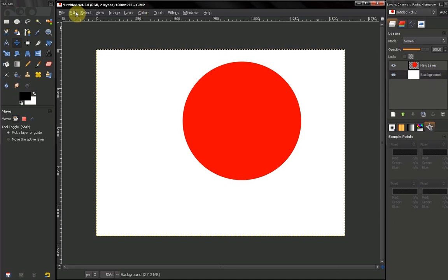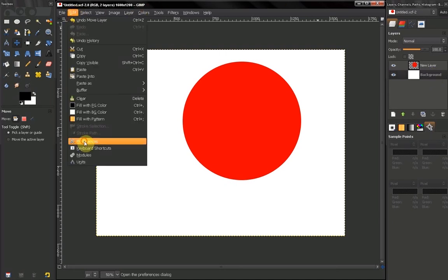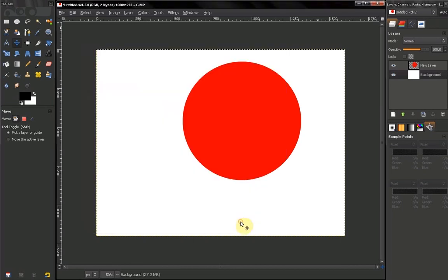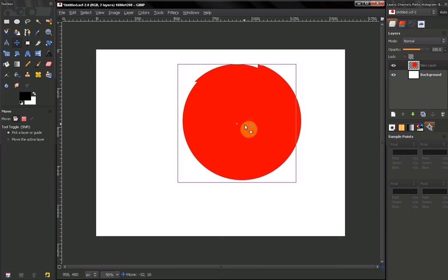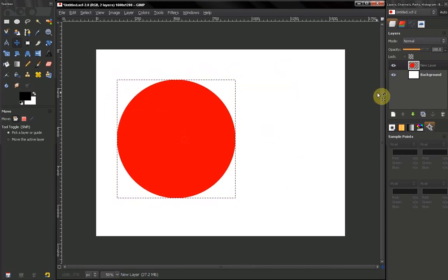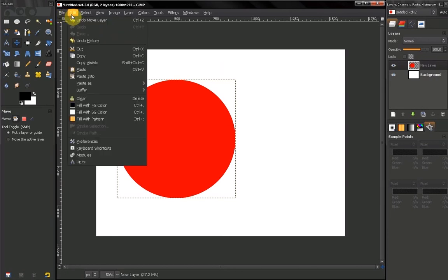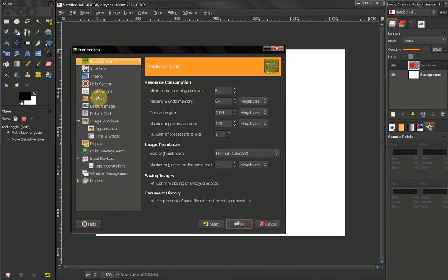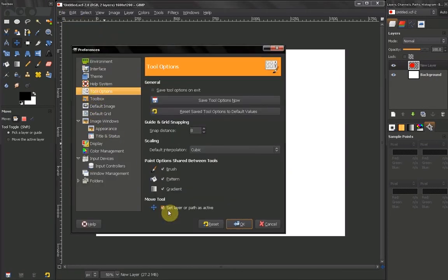If you check this box, every time you move a layer, that layer will become and also remain active. Now this is entirely a matter of habit. So it's entirely up to you if you want to check or uncheck this.